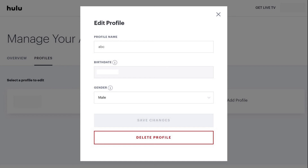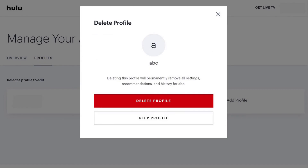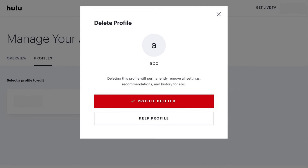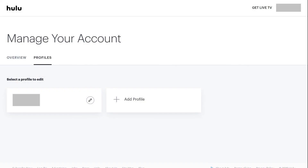Step 4. Click Delete Profile at the bottom of the Edit Profile window for the Hulu profile you want to delete. A Delete Profile window appears, asking if you're sure you want to delete this Hulu profile, and informing you that this will remove all settings, recommendations, and the history associated with this Hulu profile. Click the red Delete Profile button. A message will appear briefly on the screen confirming the Hulu profile has been deleted, and then you'll be returned to the Manage Your Account screen where you'll no longer see that profile listed.